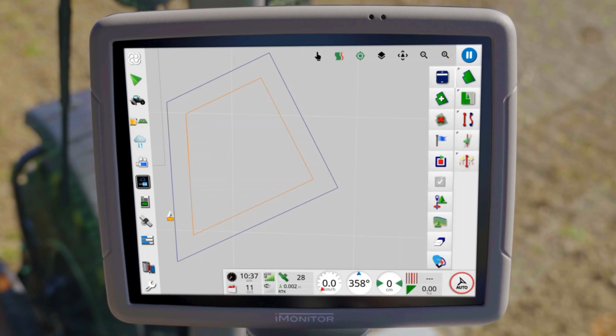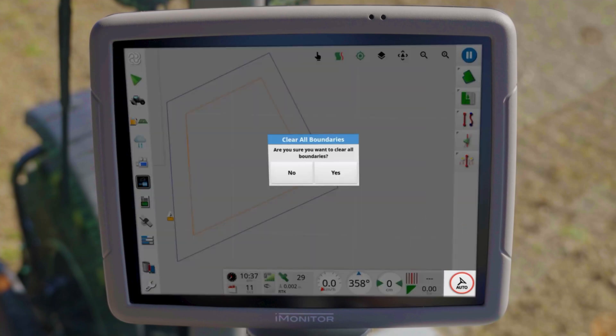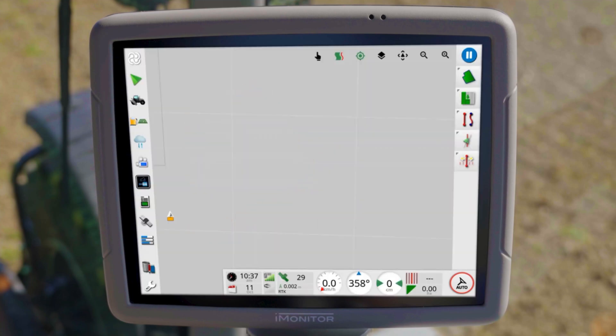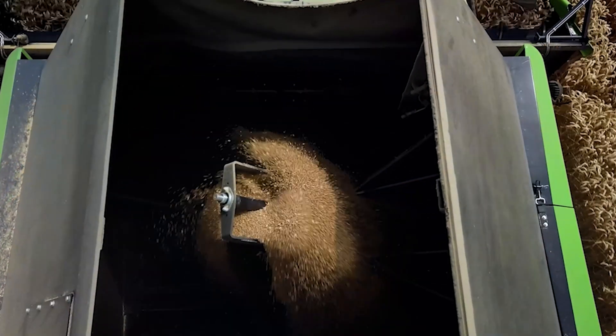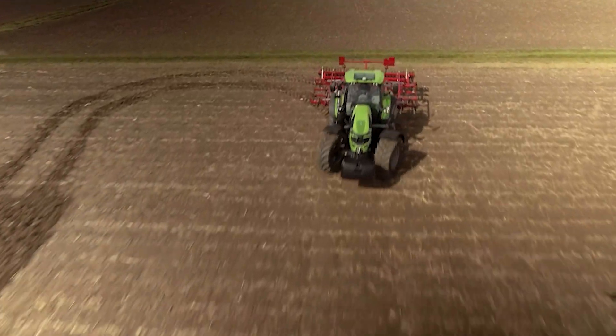This concludes this tutorial video on advanced features with field boundaries. Discover also our other videos to learn useful tips and tricks about the iMonitor.